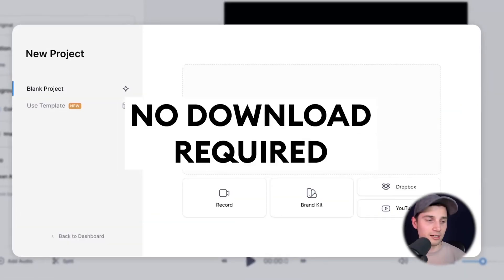Ever wondered how we here at Veed overlay videos like this, this and this? Wonder no more. I'm going to show you how to easily add video onto another video. So let's get started.